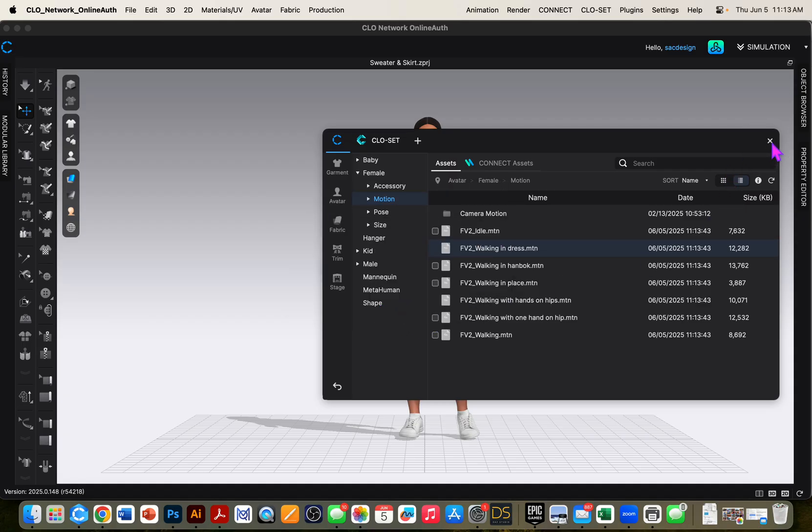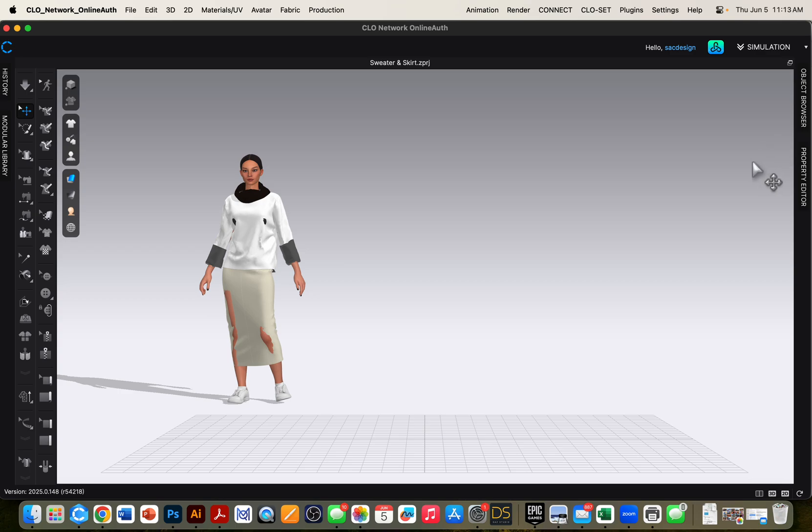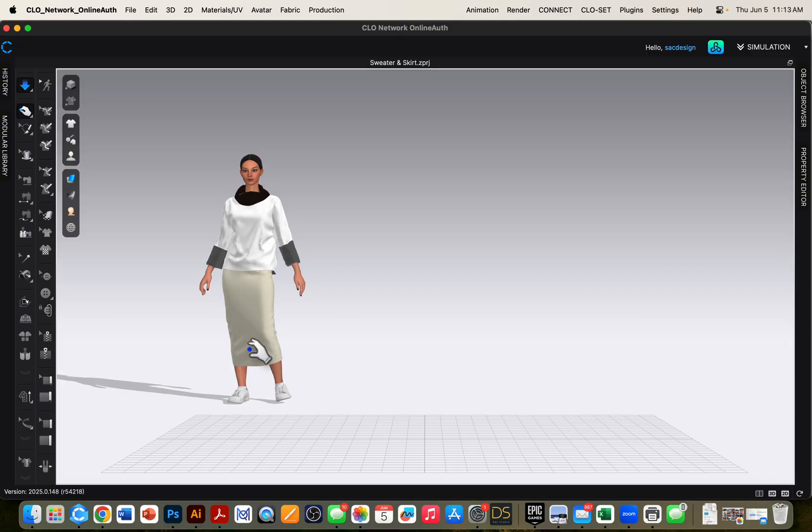I can close this window. And you can see it move the avatar to where the motion begins. I'm going to go ahead and simulate so I can get the clothes fitting her again. And I will hit the simulation button again to freeze everything.